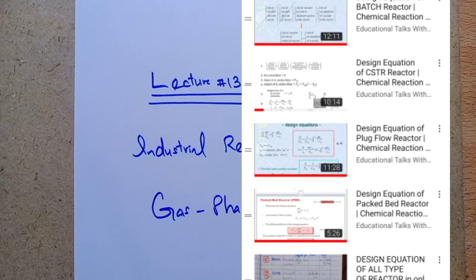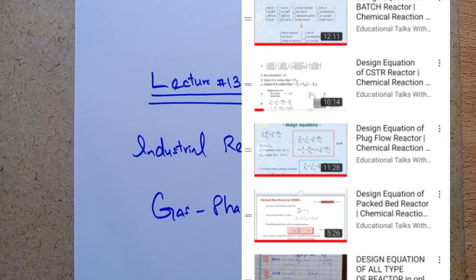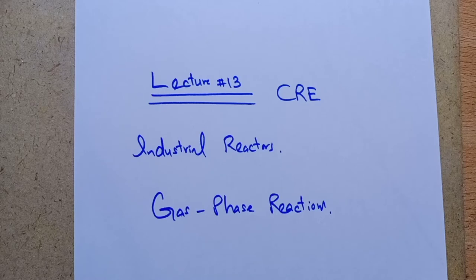We are starting a series of lectures on the subject of CRE — Chemical Reaction Engineering — which is the heart of every chemical process and the core subject of chemical engineering. Please watch my previous video lectures 1 to 12 if you want to explore things about chemical reaction engineering conceptually. In this video, we discuss industrial reactors in the case of gas phase reactions.